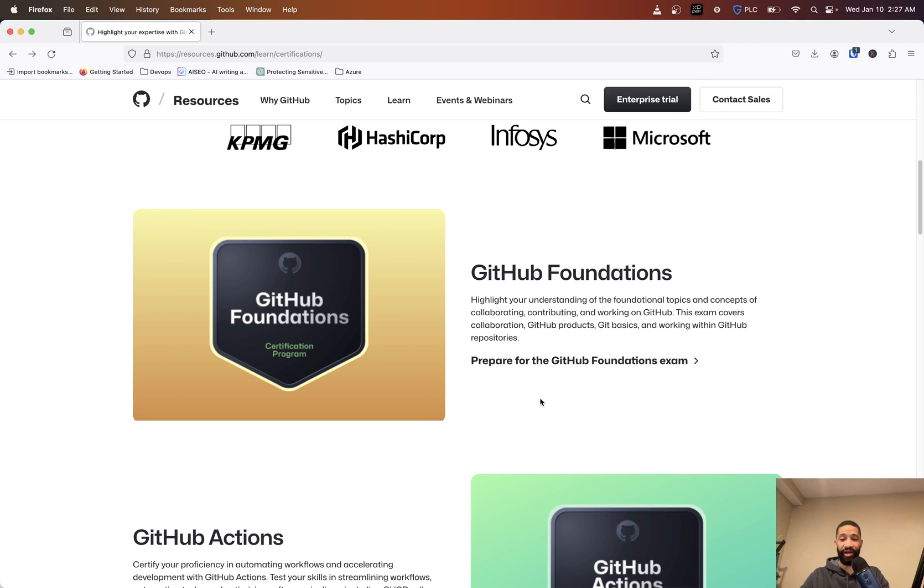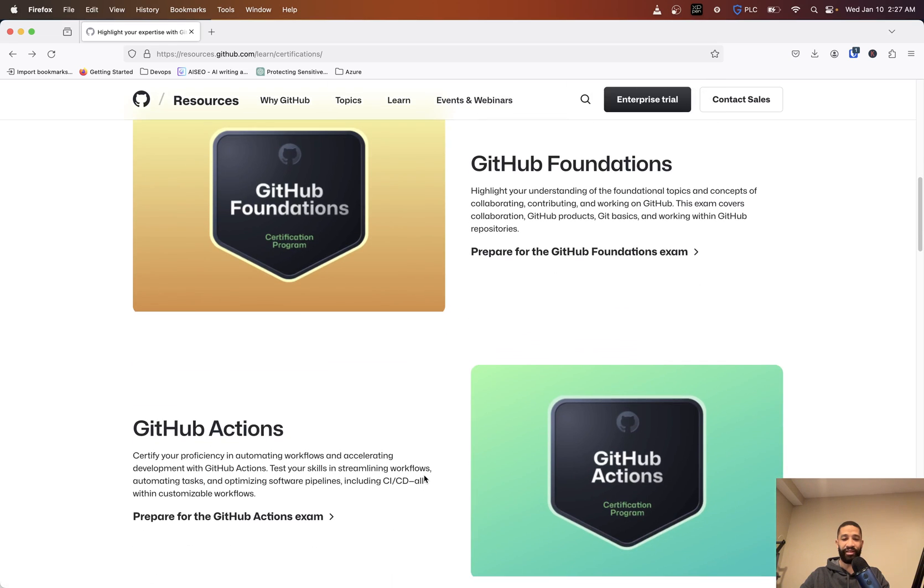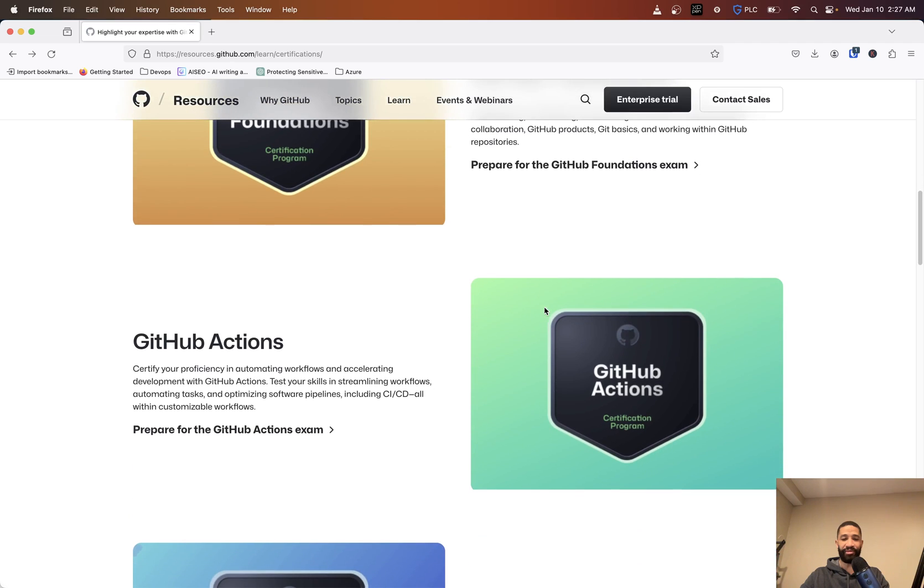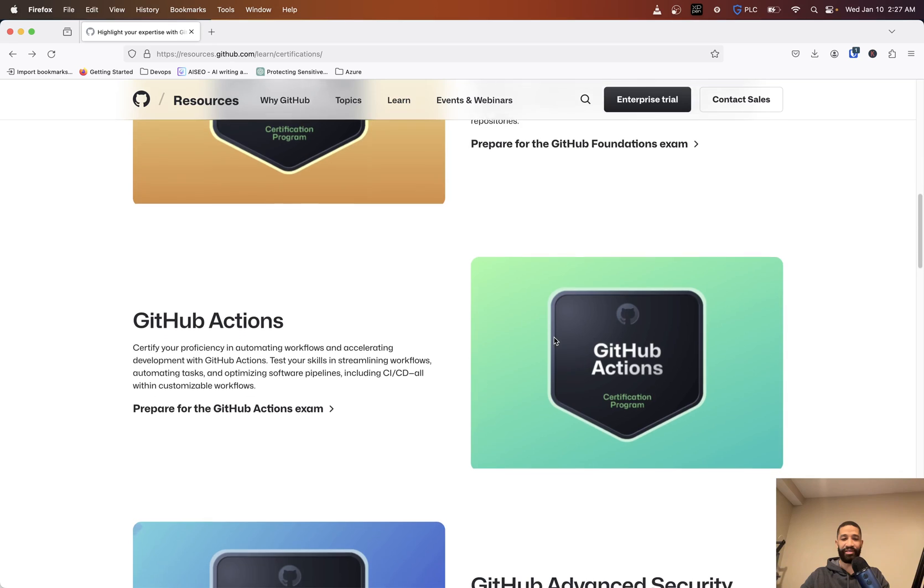Under each of these links, they basically just take you to the exam prep. We've got the Foundations, we've got the GitHub Actions.